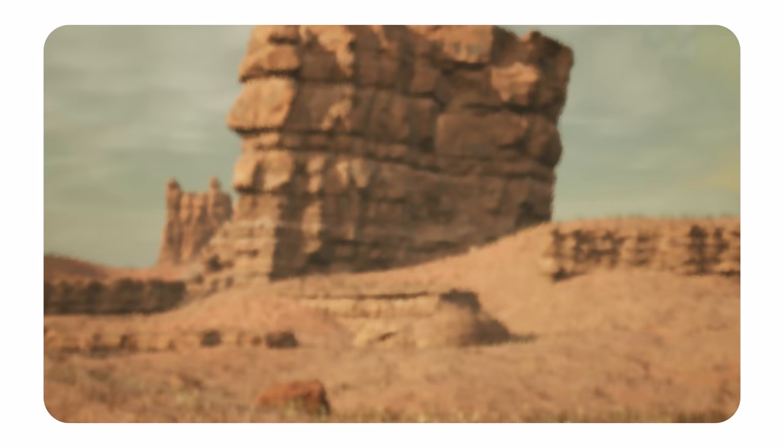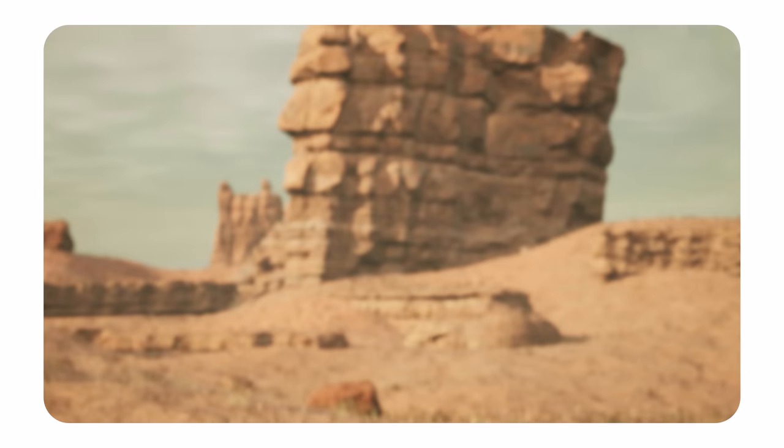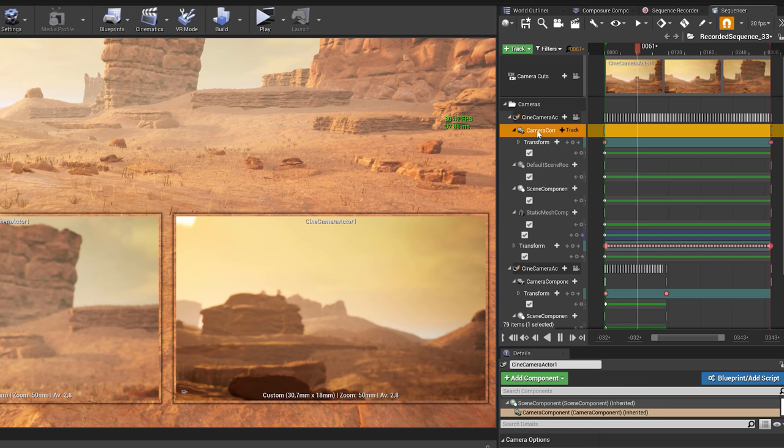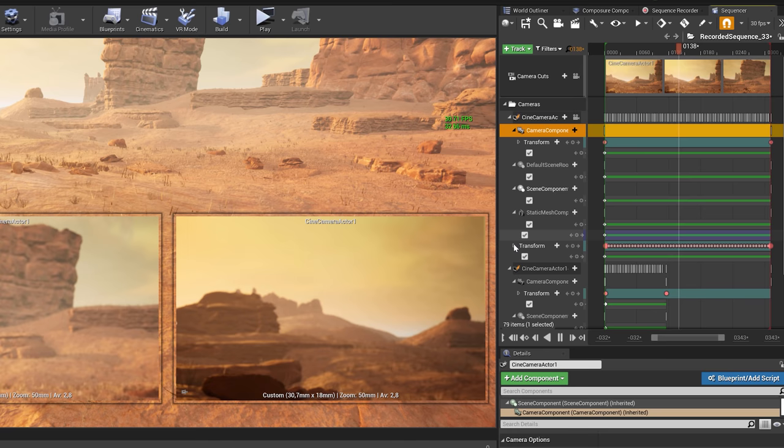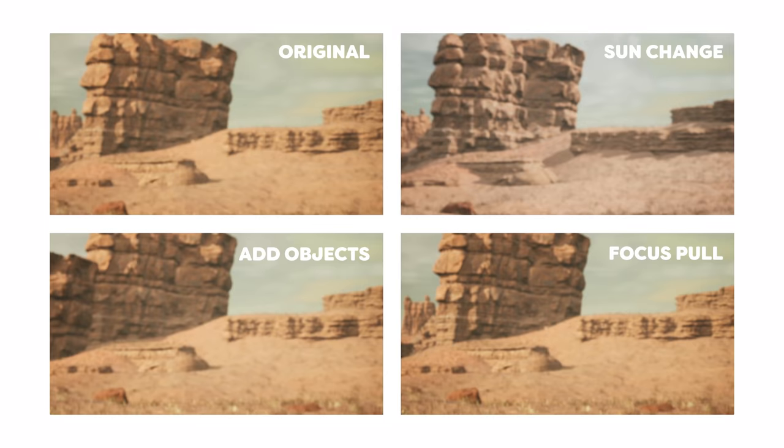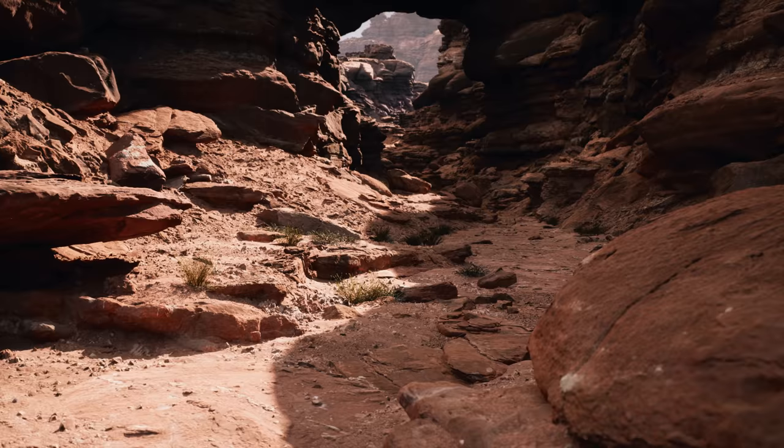Something really cool about Unreal Engine is the way you record. We can capture a nice pan movement in our desert. What the sequence recorder actually does is not record the screen of what's happening, but it creates keyframes of our camera — and from here on out, you render your shot. This means once you've recorded your scene, you can adjust it without having to redo the shot. You can easily change where the light comes from, add or remove objects, keyframe focus pulls — basically anything you want.